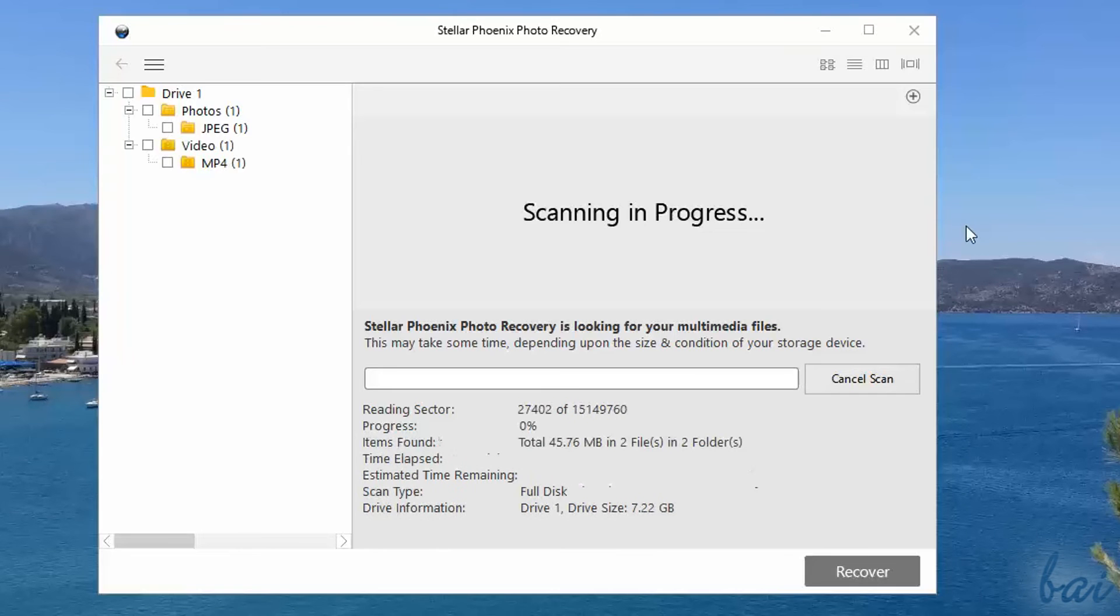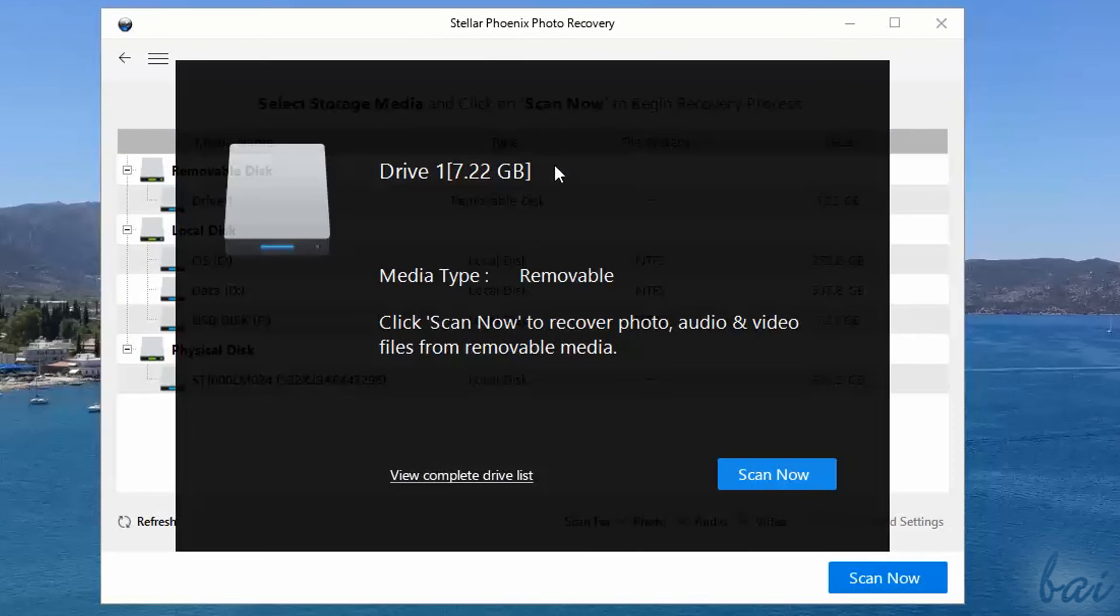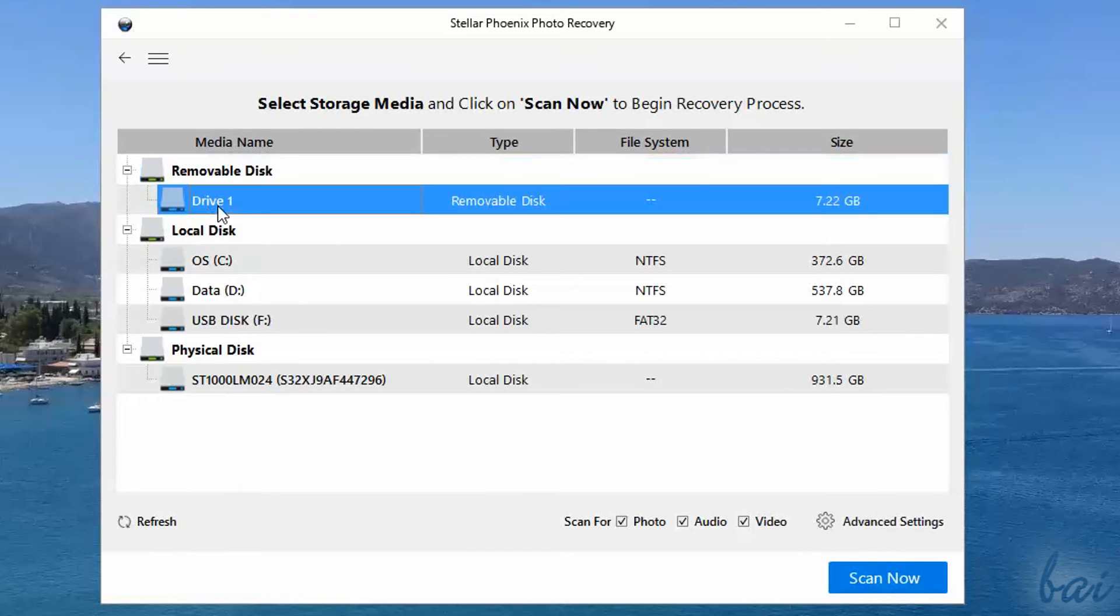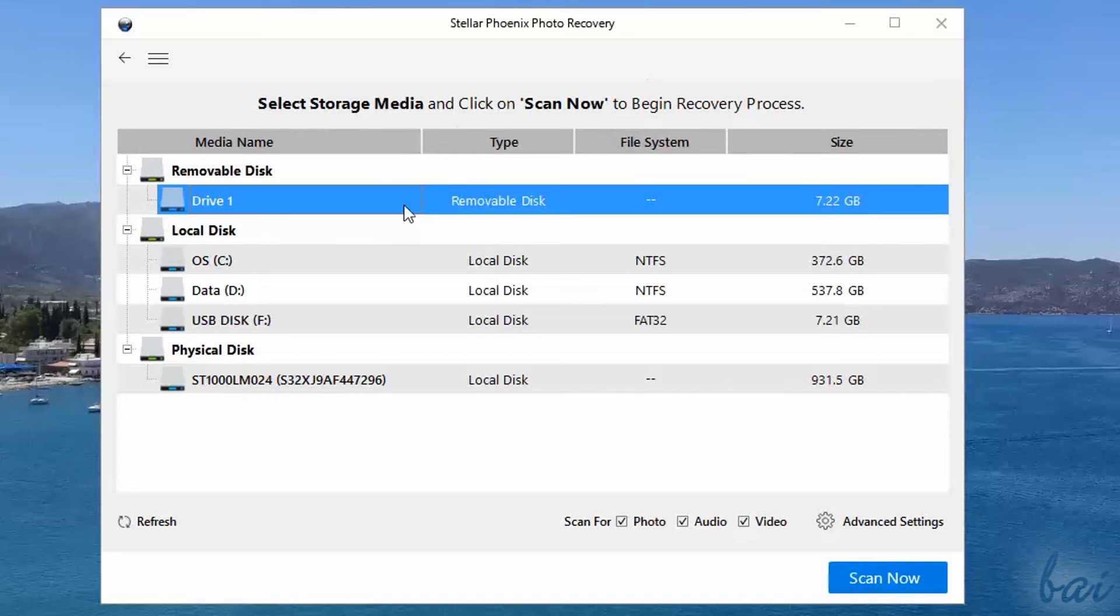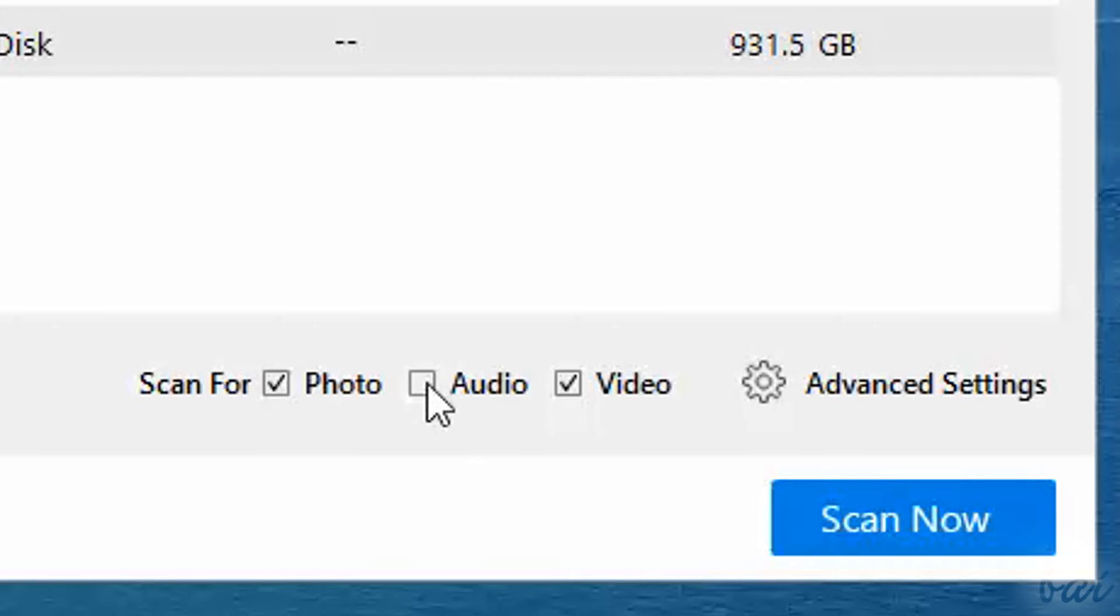Choose Scan Now to scan it in order to retrieve lost media files on it. Or else, click on View Complete Drive List to choose carefully the drive list before scanning. On this list, click on a drive to select it. Tick to scan photos, audio and videos. Untick to skip scanning.